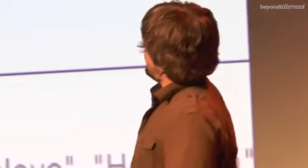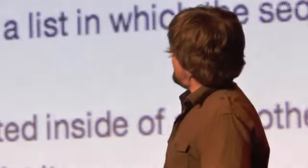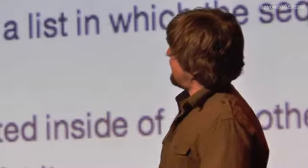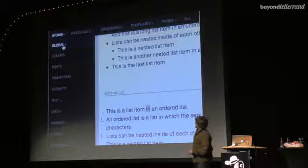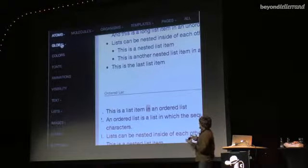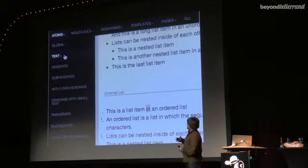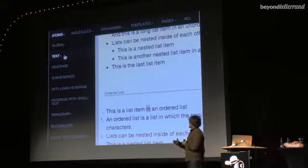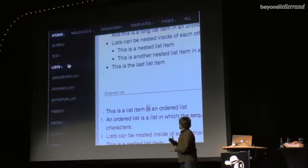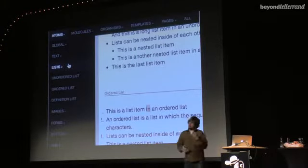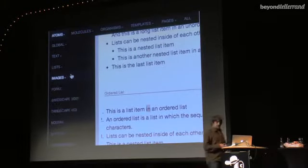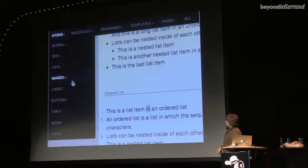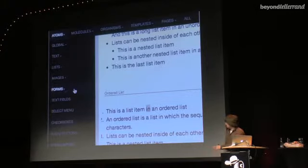Just as an example of what's in here: we have global colors, global fonts, headings, subheadings with links, unordered lists and all that good stuff. A bunch of different image types.